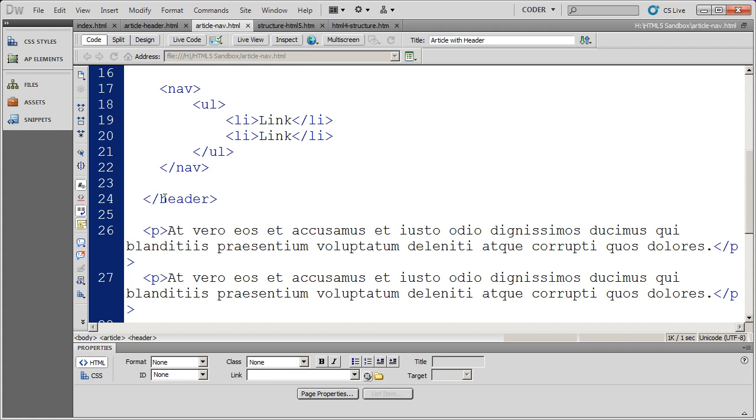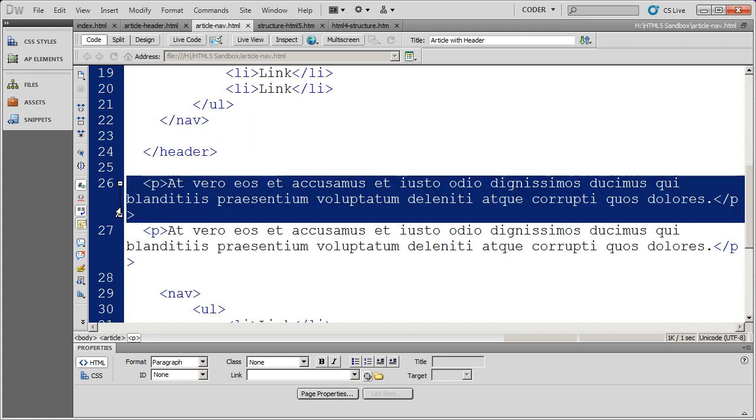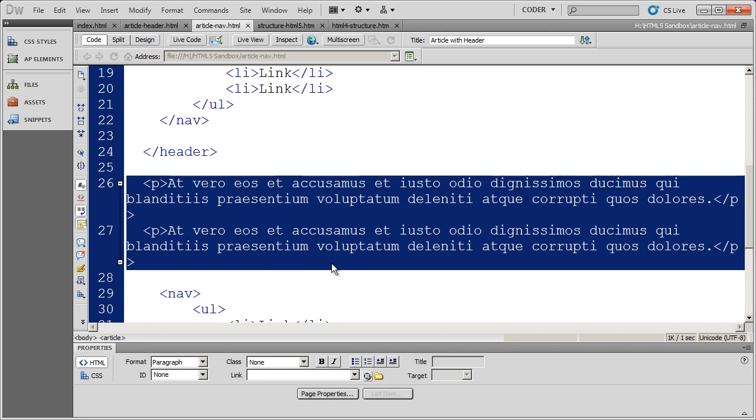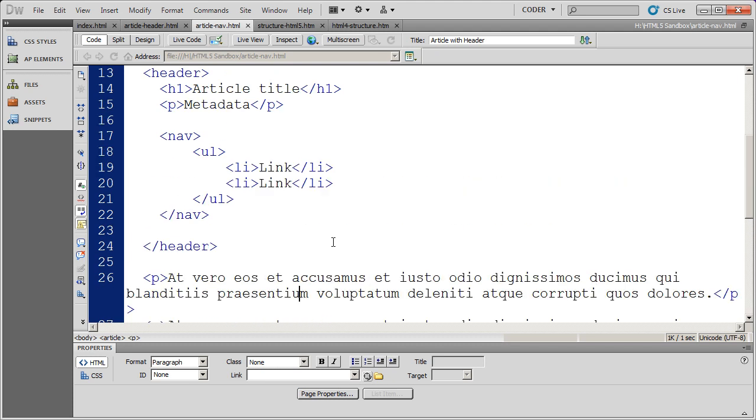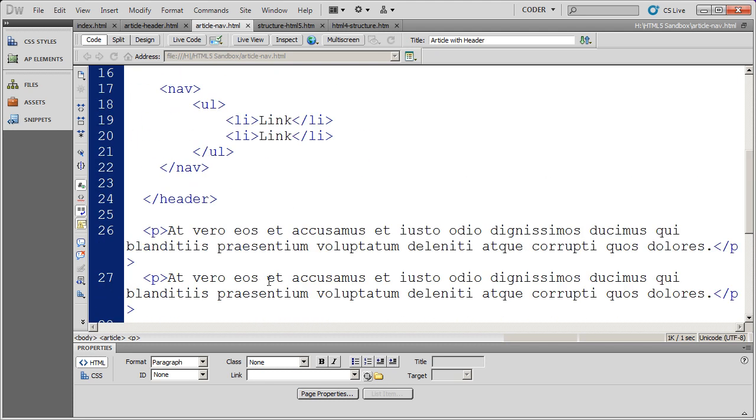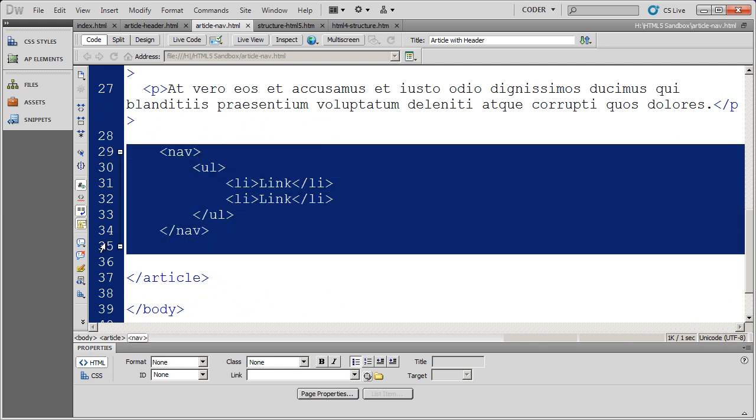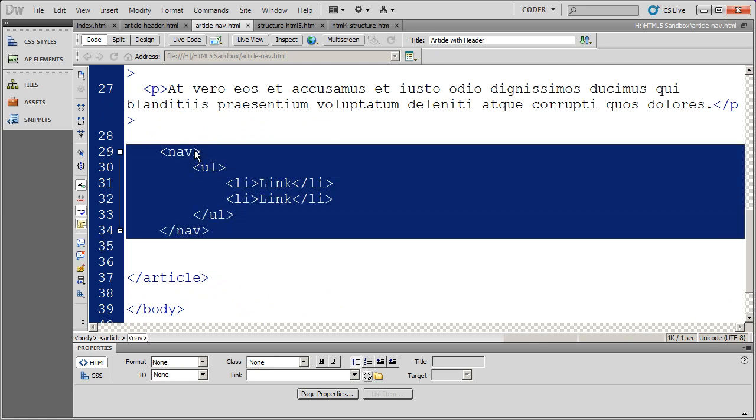And then we've got, you know, after our header information here, we have some body information here. So that would be the body of the article.